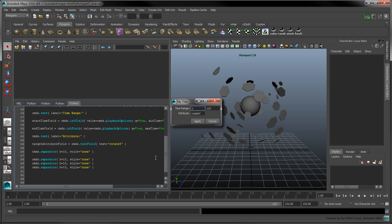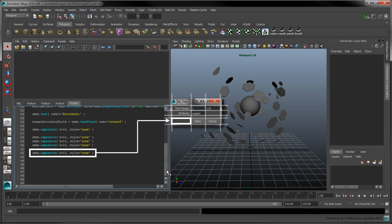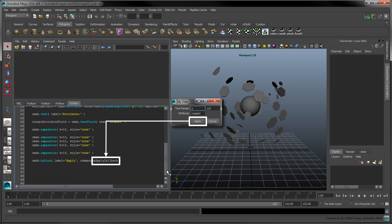Add three more blank separators to create an empty row before we add any buttons. Add a fourth blank separator to align the apply and cancel buttons on the second and third columns respectively. Create the apply button with a call to cmds.button. Set the label value to 'Apply' and set the command value to pApplyCallback. When the apply button is pressed, the pApplyCallback function will be called.